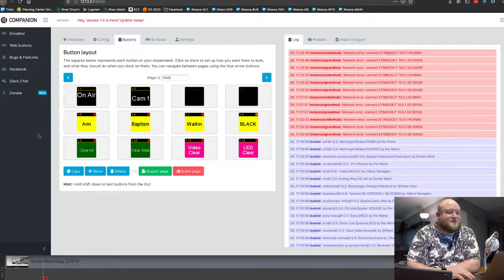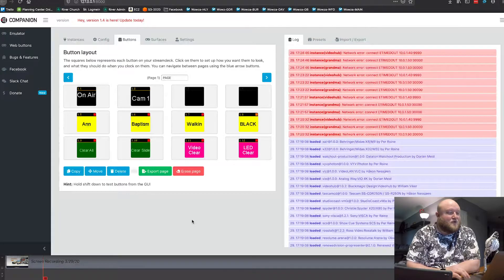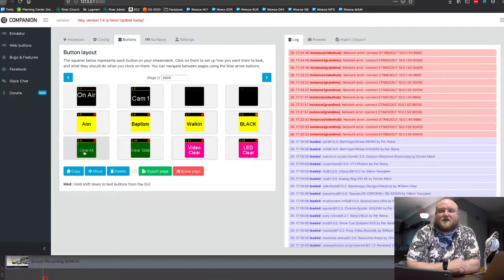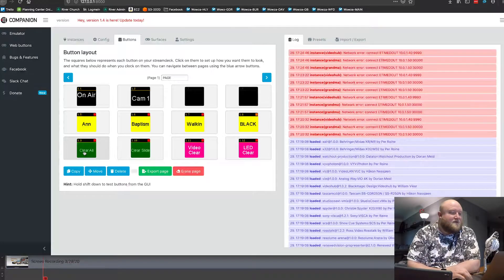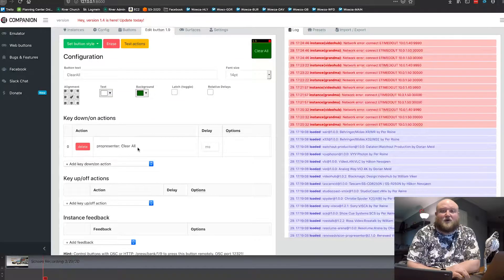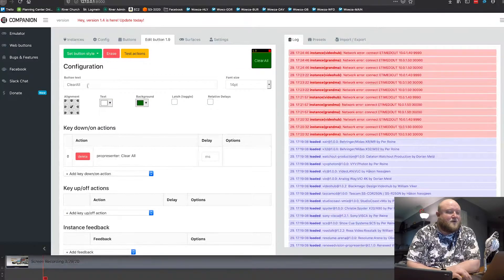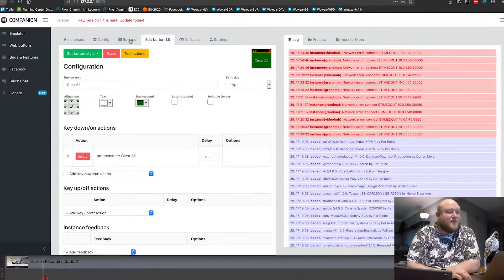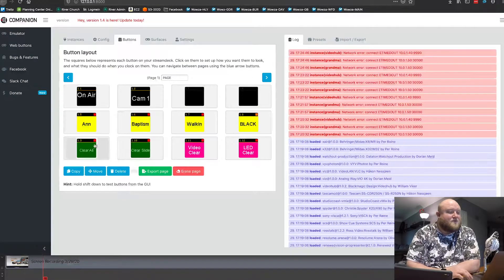Go over to Buttons — you can see this is mimicking that Stream Deck controller. Right here, this Clear All is connected to my ProPresenter, and you can see it's just a ProPresenter Clear All command. You just add that in. You can put images, change the background colors, text, all sorts of stuff — you can configure that button. So now when I hit that button, it's just a Clear All command.